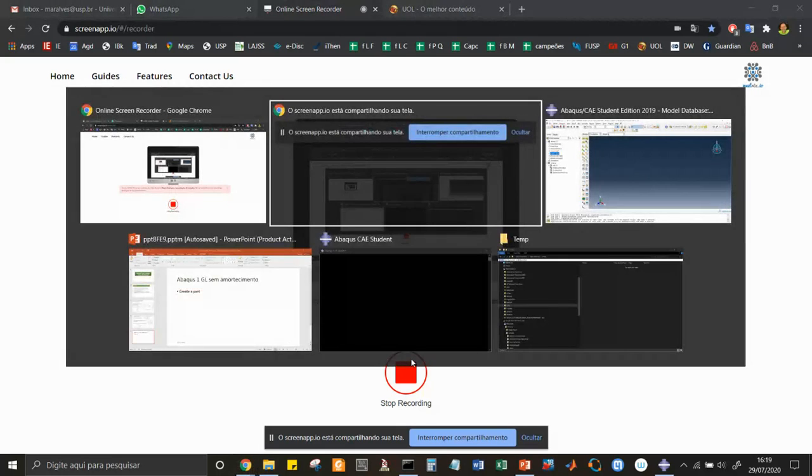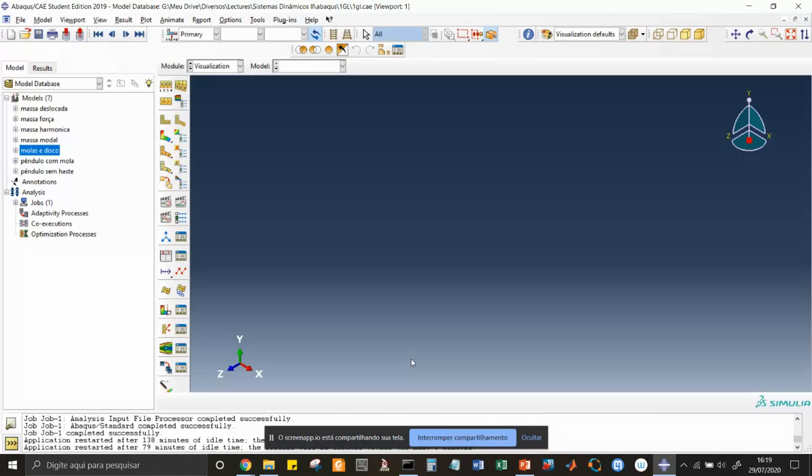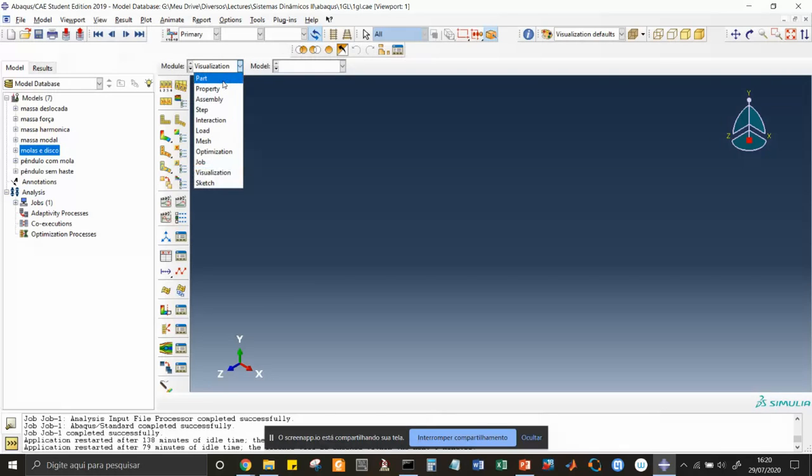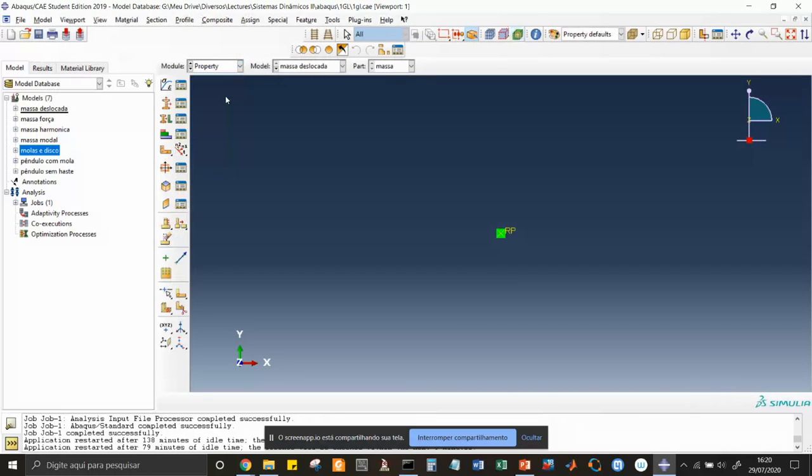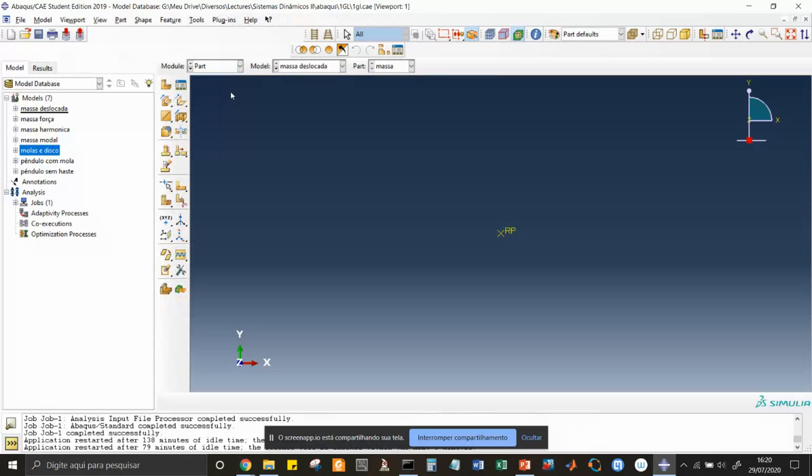I have opened Abaqus already here and you can see the major menu on the top and the various models that I've been developing. We are going to create a new model later. These are icons related to the various modules. In visualization you have parts, then you can change the menu to property and so on. We are going to follow this menu starting from part and apply it to the model we want to develop.